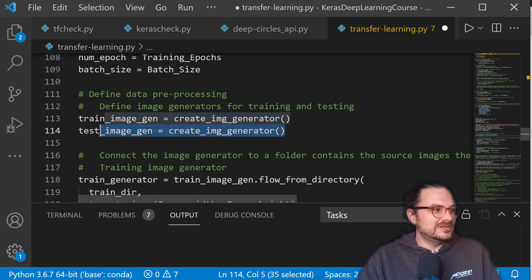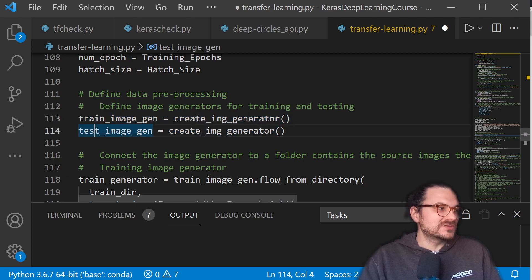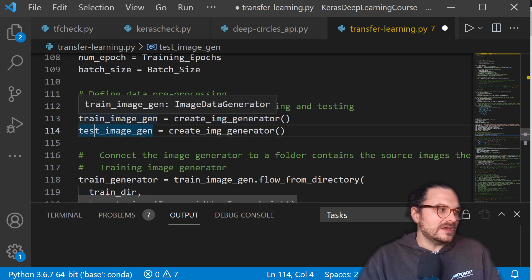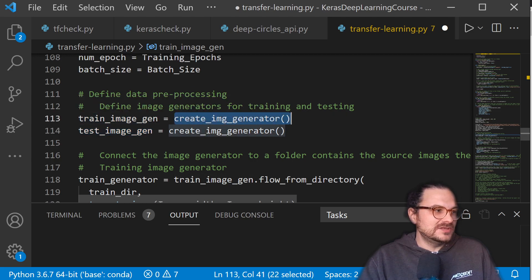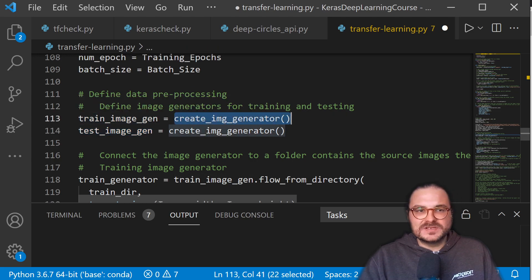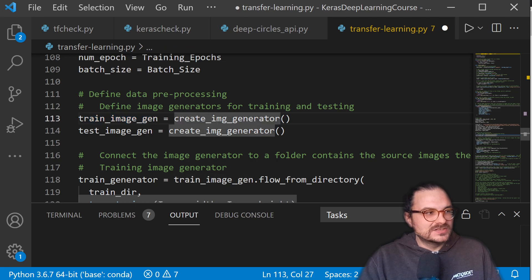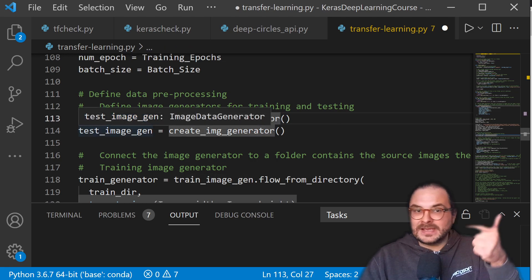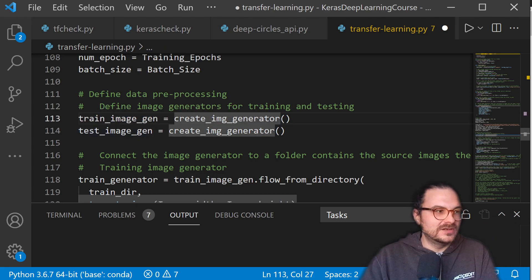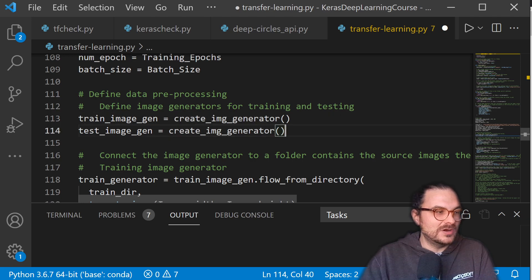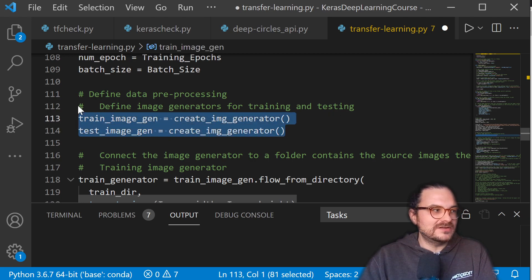So you see the code here that was manually written by me, actually. Train image generation. So I'm basically using the result of a function and assign it to a variable. So I need it two times because I need training and testing images for validating the learning of my model here.